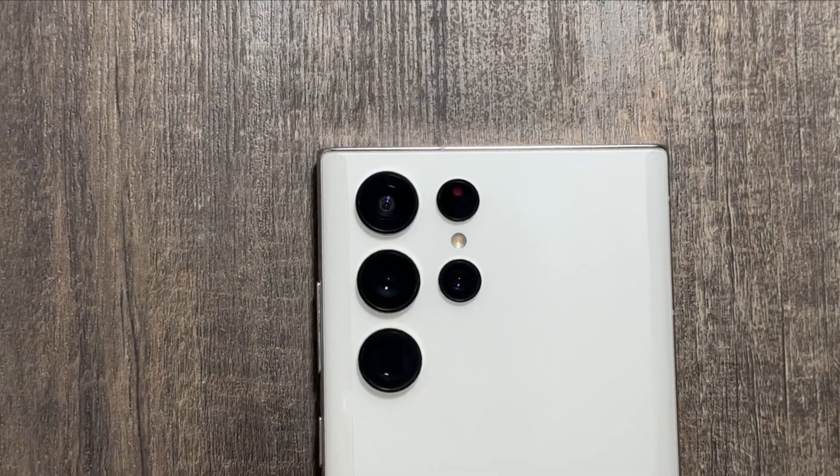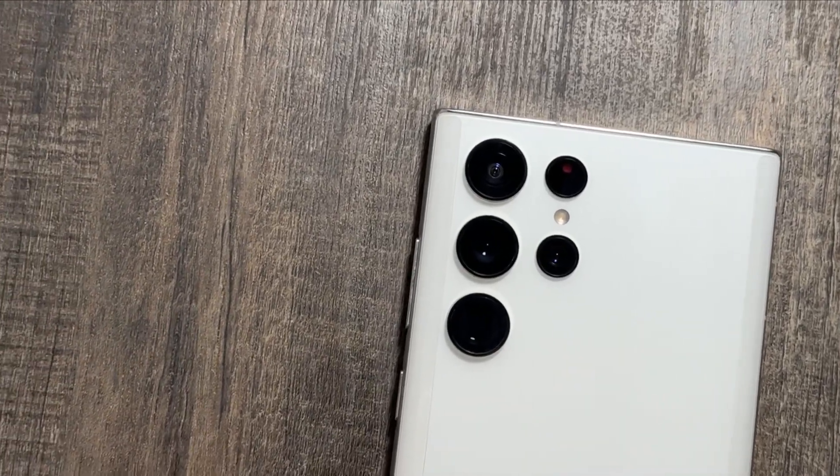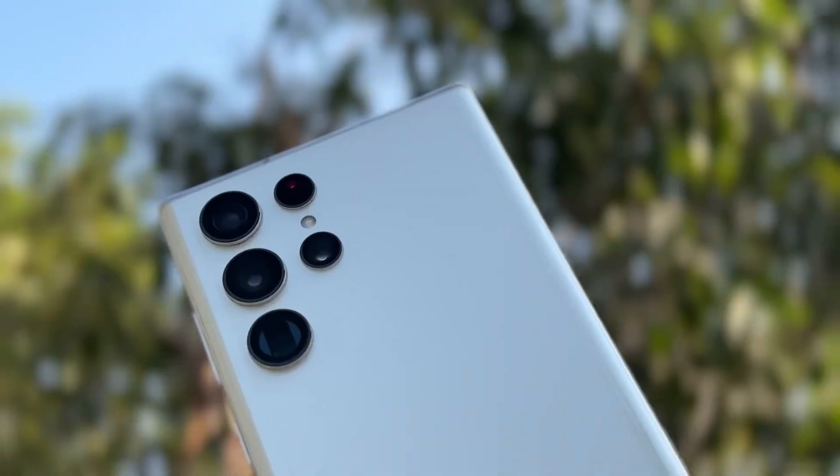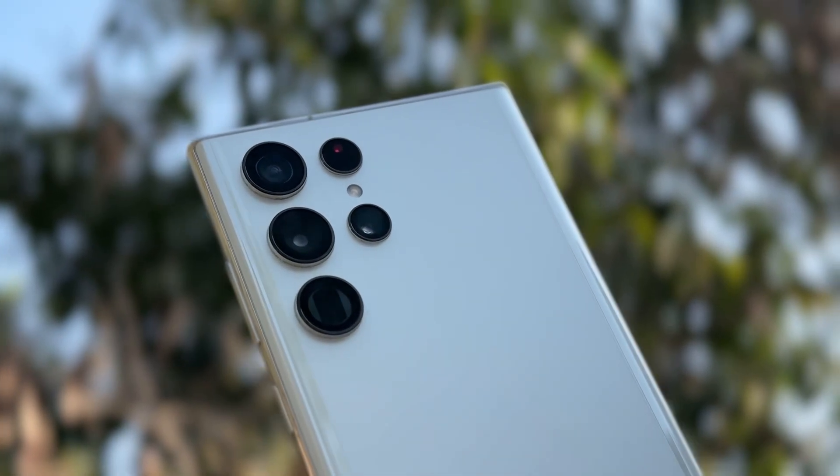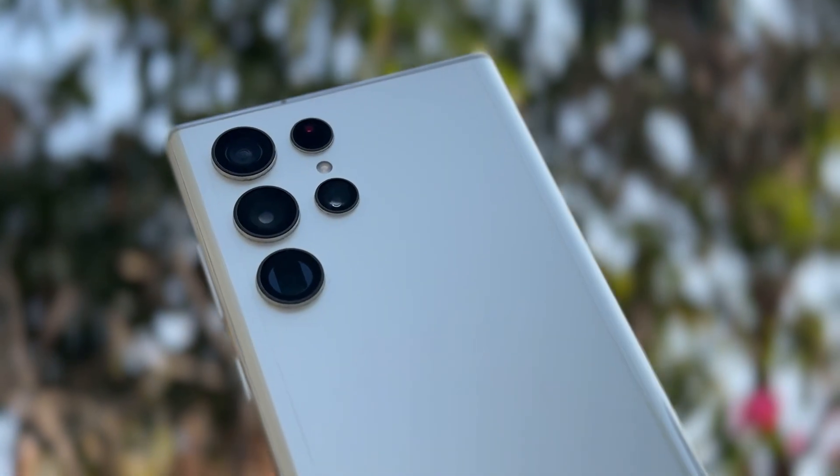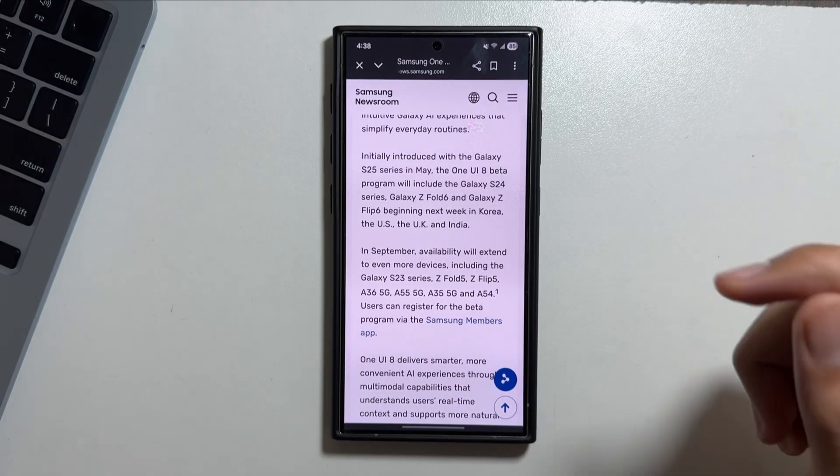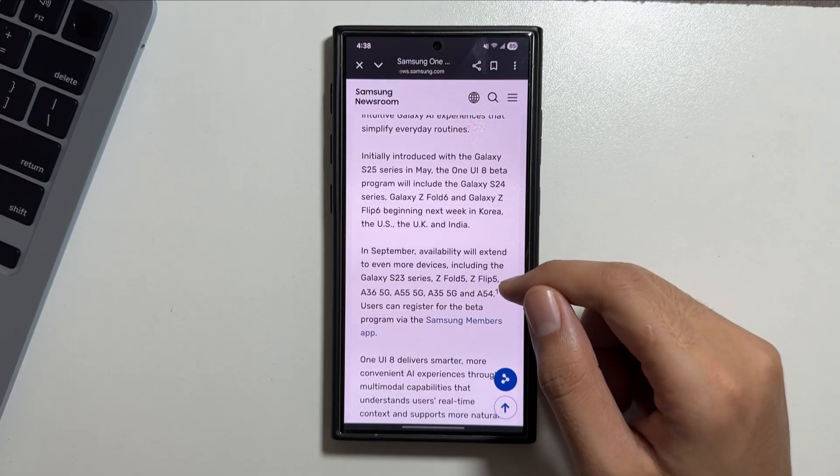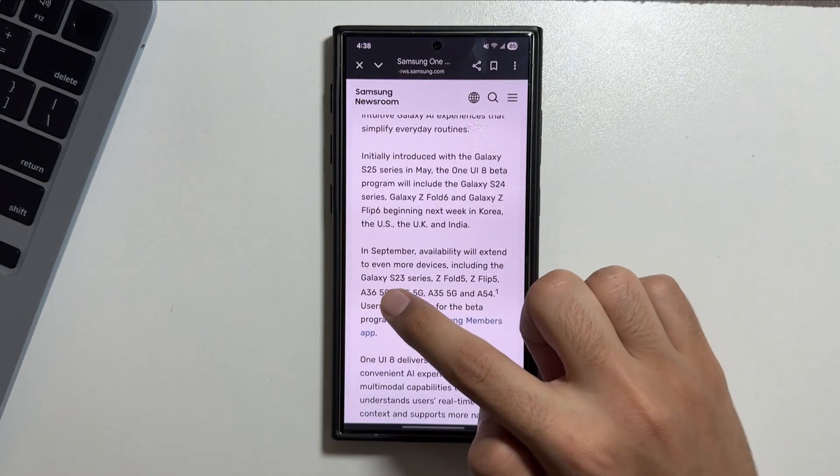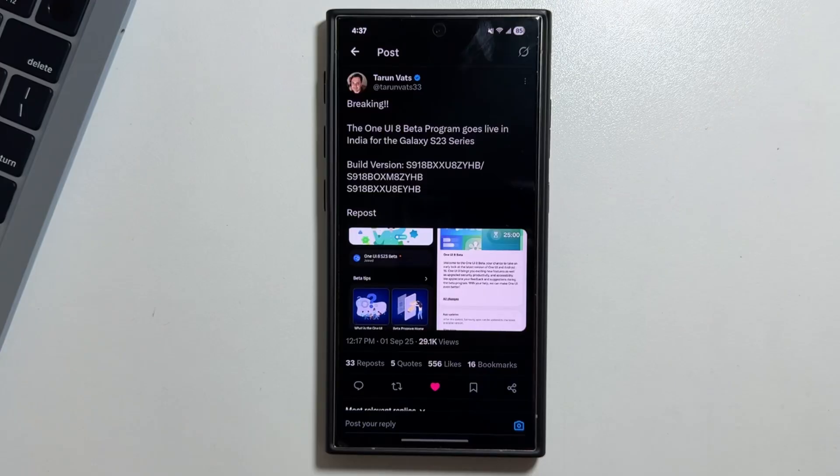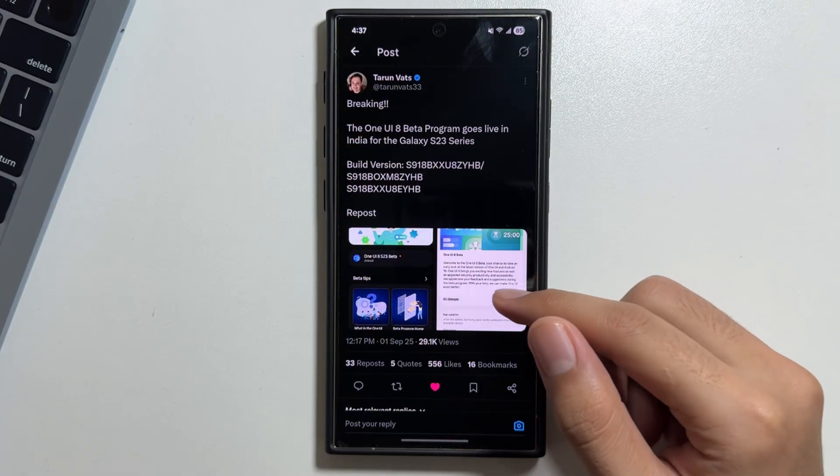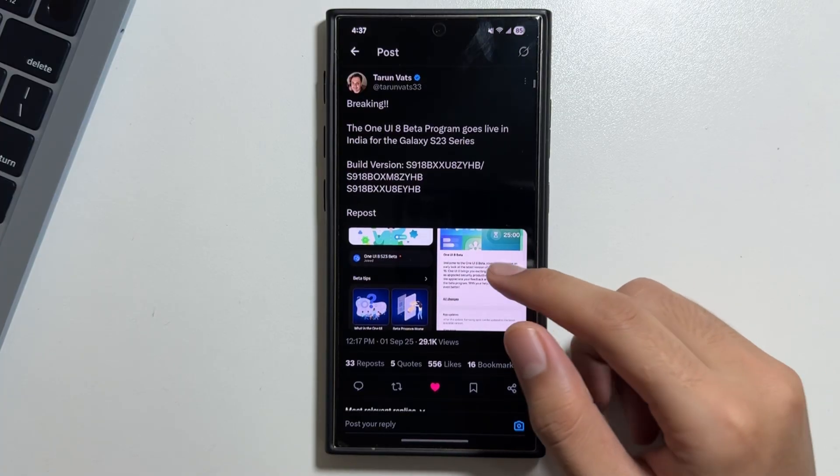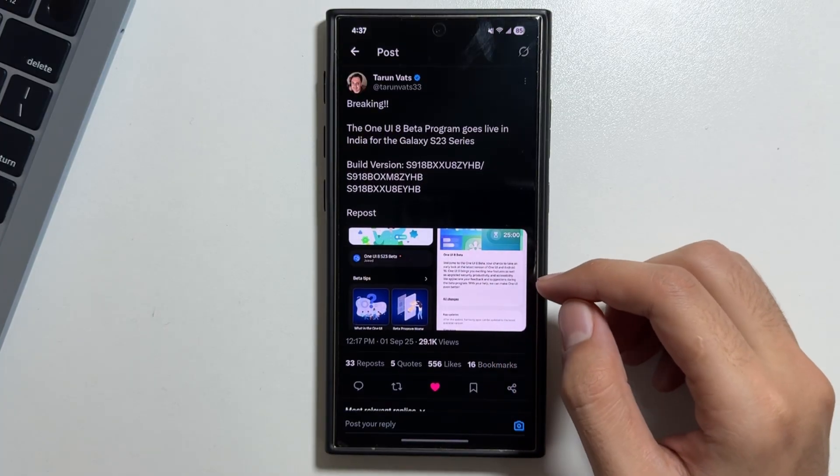Hey what's up guys, if you're doing well. If you're a Samsung Galaxy S23 Ultra user, there's good news available for you - the One UI 8 beta version is now officially available for the Galaxy S23 series. According to Tarun Watt on Twitter, it is official that the One UI 8 beta program is now live for the Galaxy S23 series.